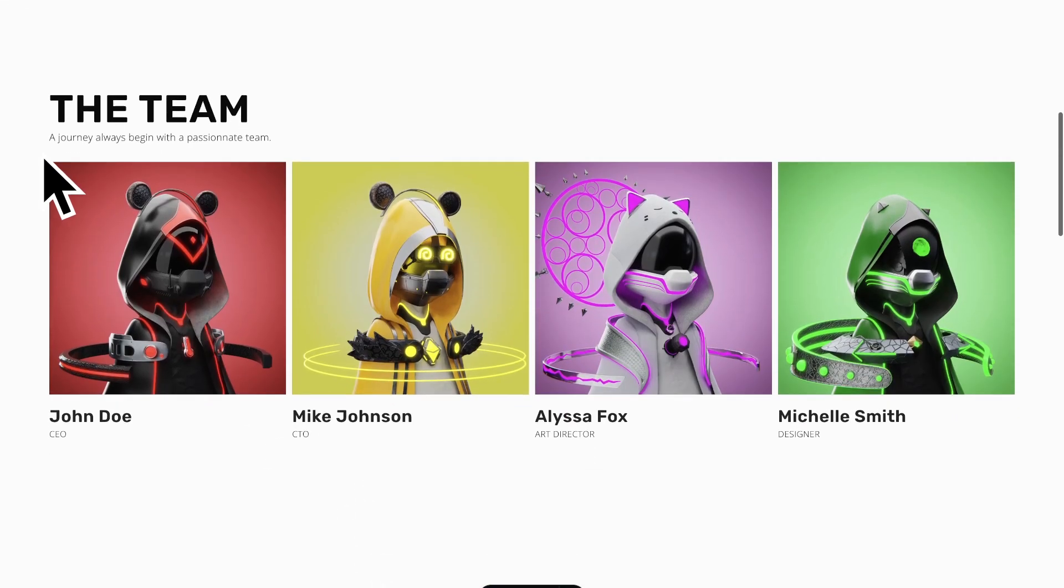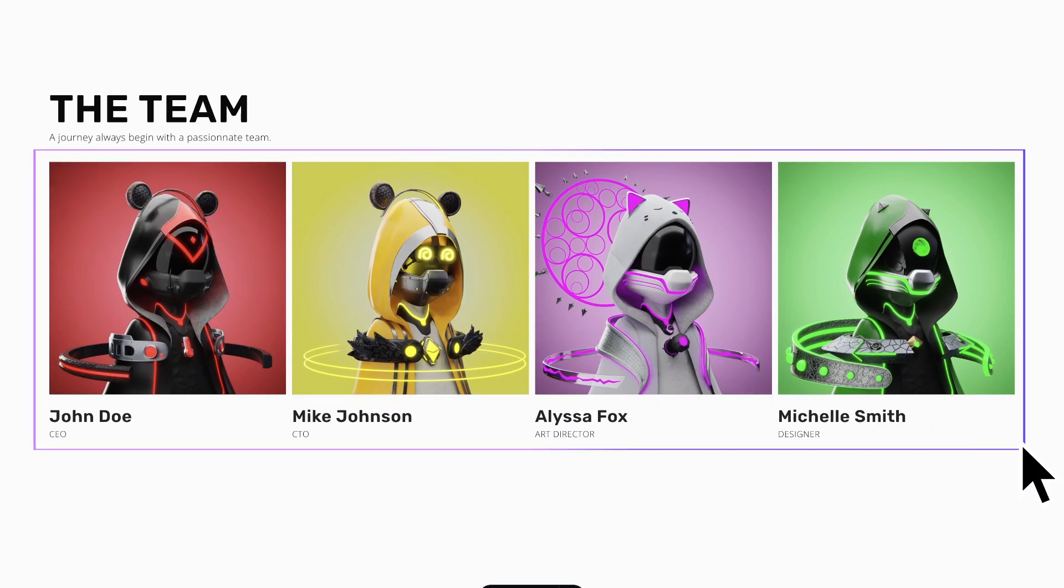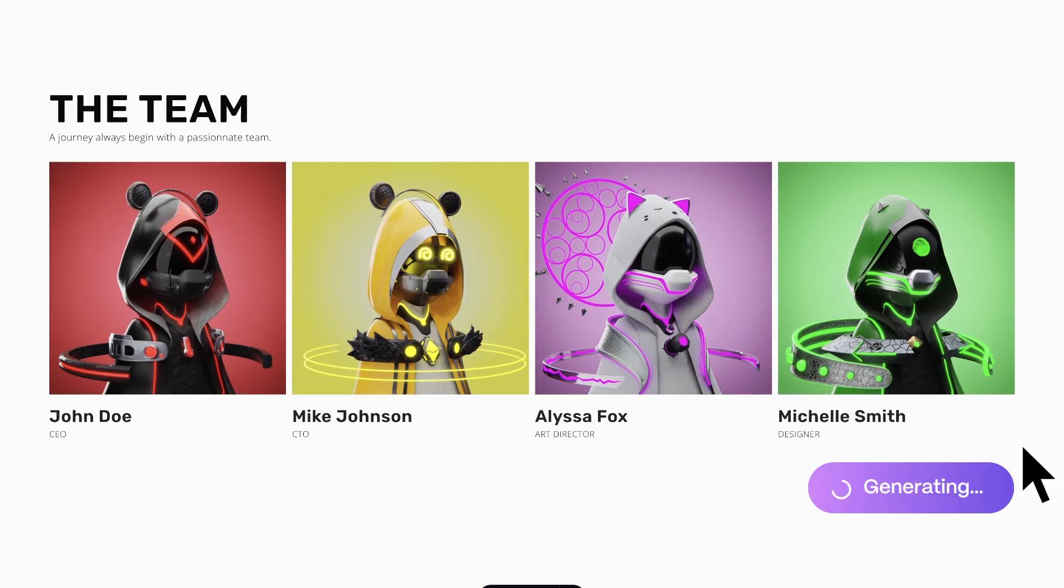With WordPress Pro Collector, simply select the content you want to make dynamic. Instantly, our AI generates all the necessary code.